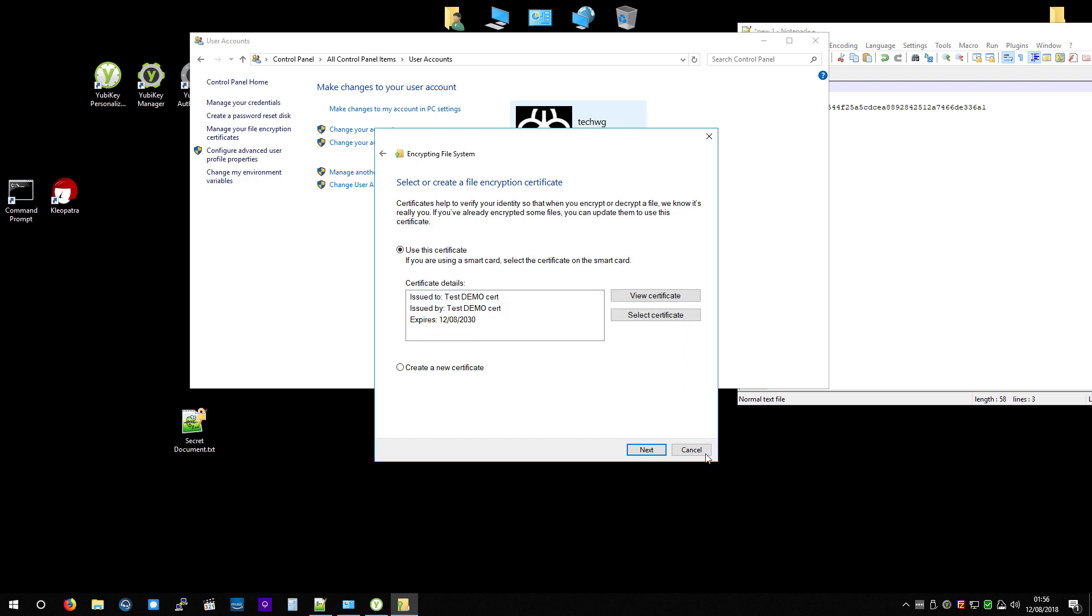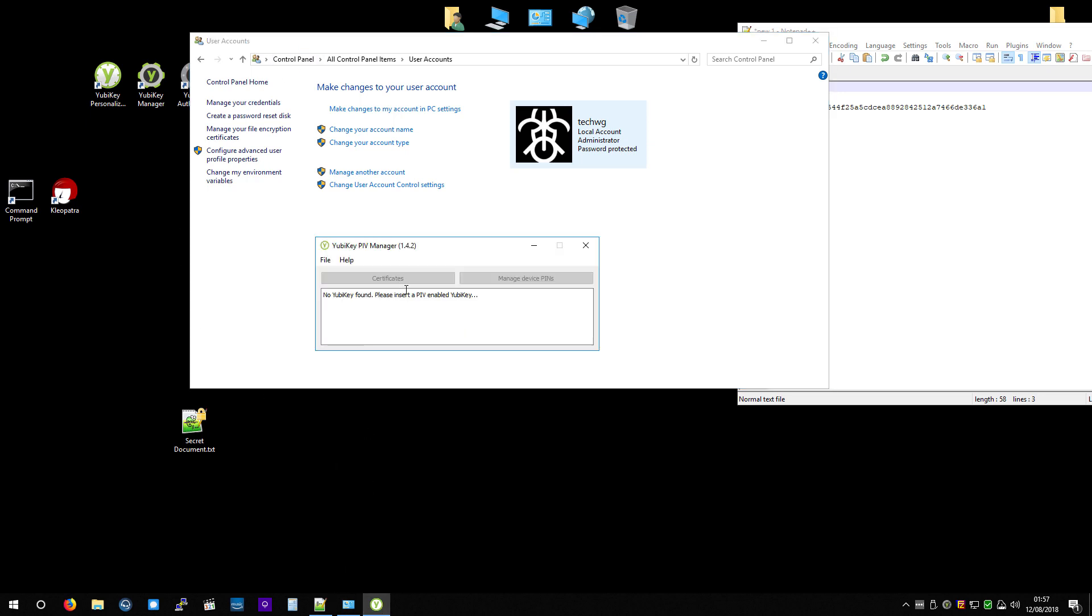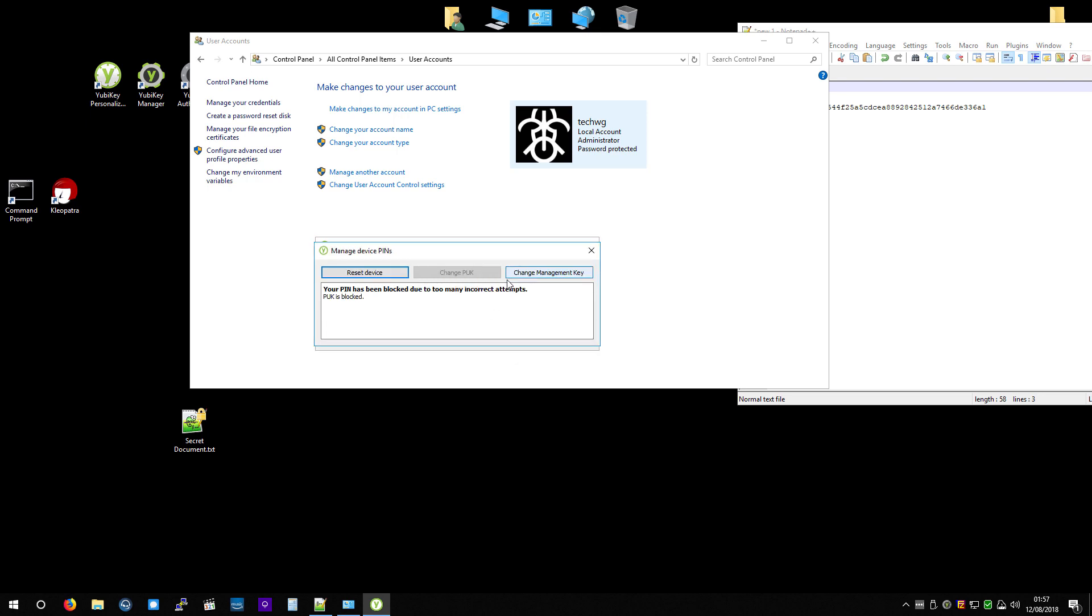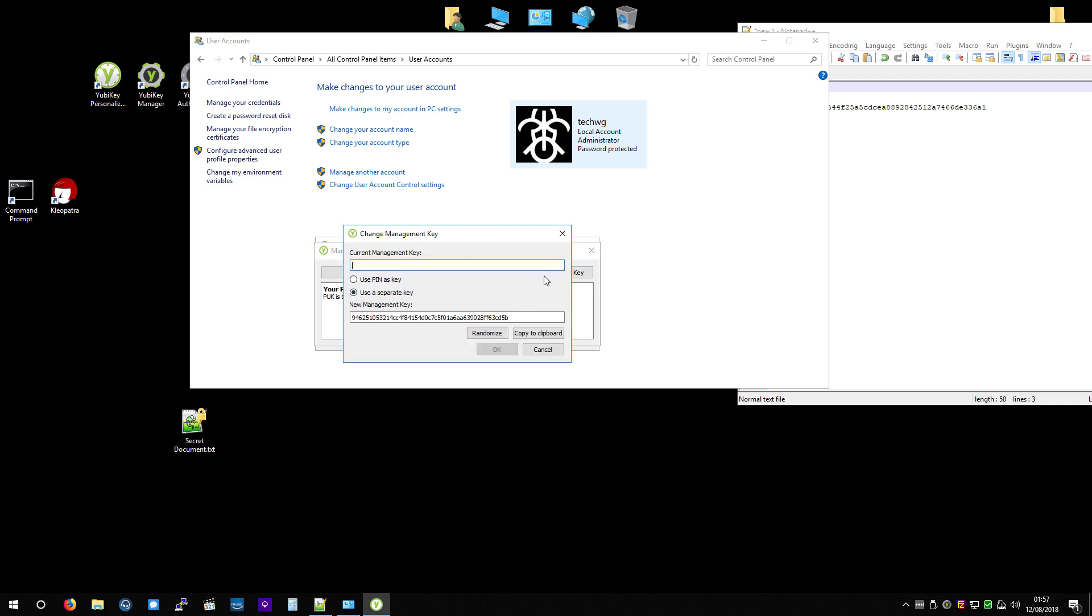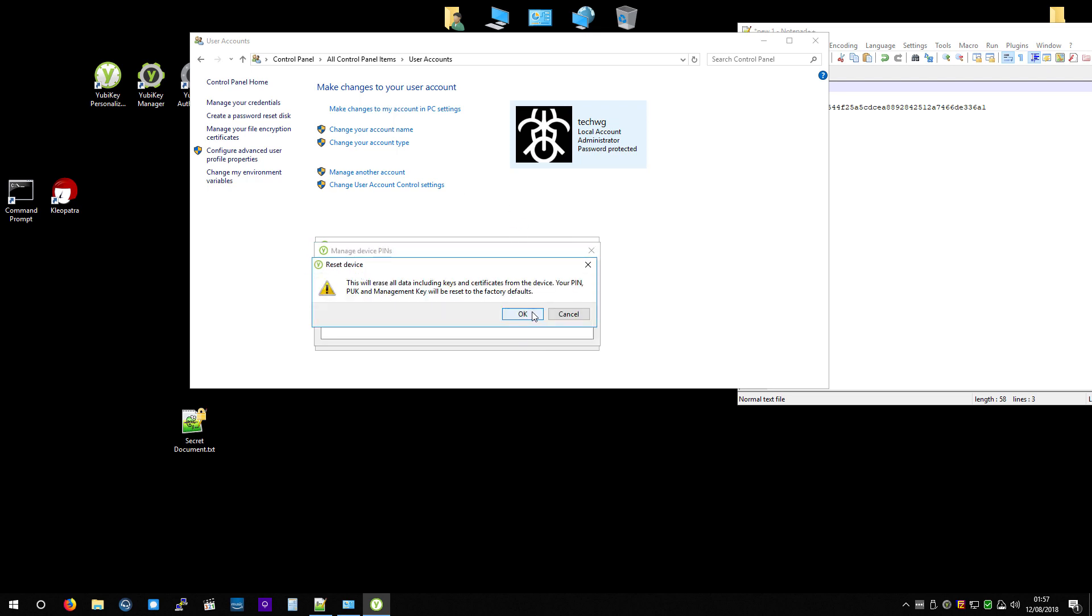It is entirely bricked. So now, if I go back to the PIV, your PIN has been blocked due to too many incorrect attempts. It knows there's a certificate, but I can't get into it. So the only thing I can do is reset the device. I can change the management key, but I don't want to change the management key. That's neither here nor there. So I've got to hit reset device, and it warns you that it's going to remove all the keys and everything.